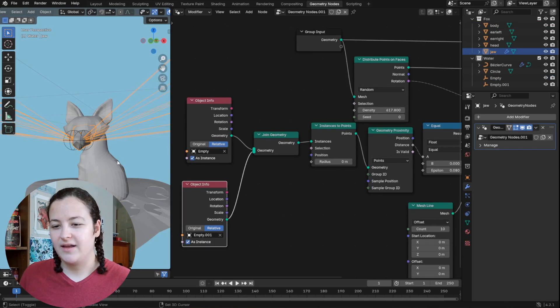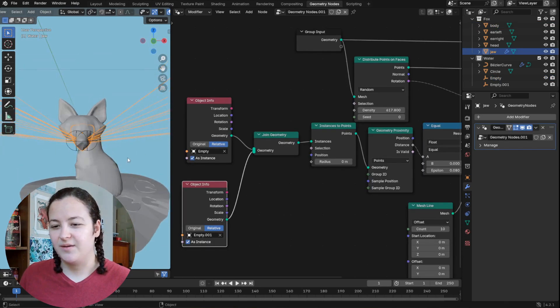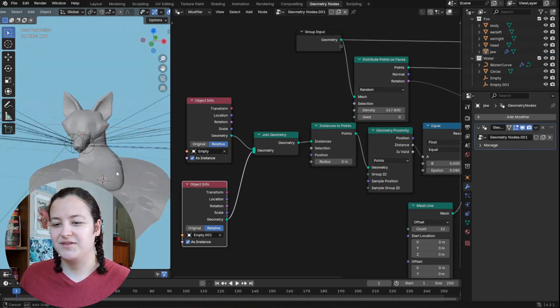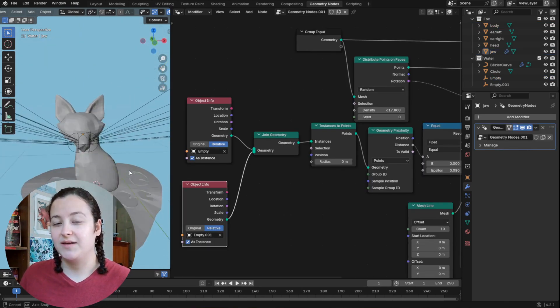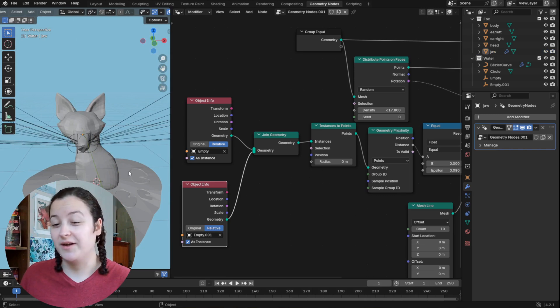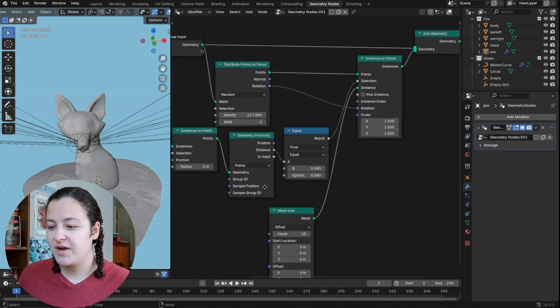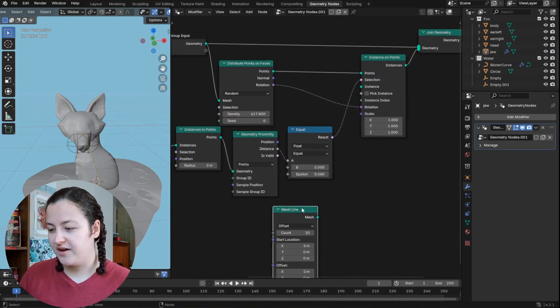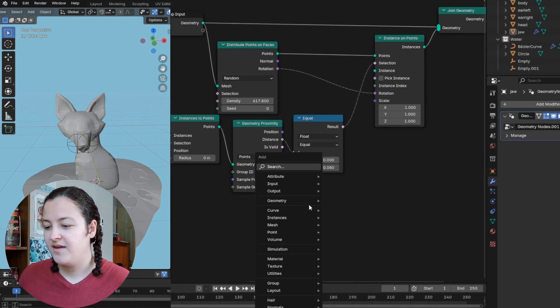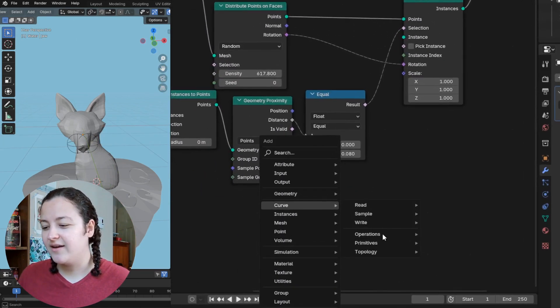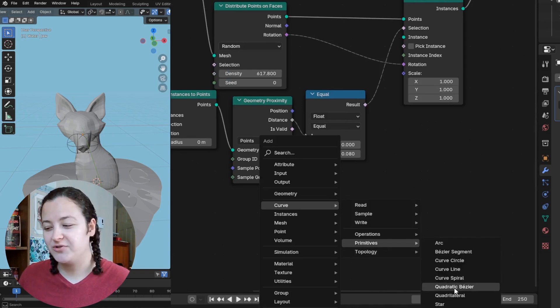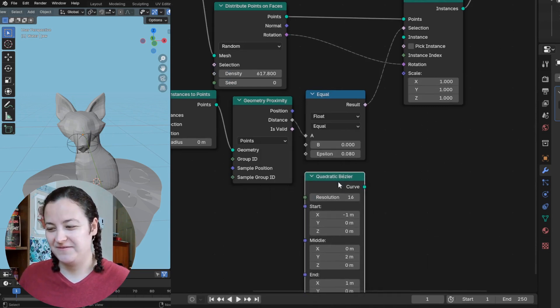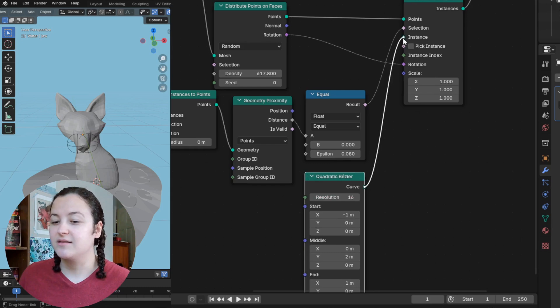All right, now that this is set up, I can turn these whiskers into things that look more like whiskers. So now rather than this mesh line, I will add a quadratic bezier curve as my instances.